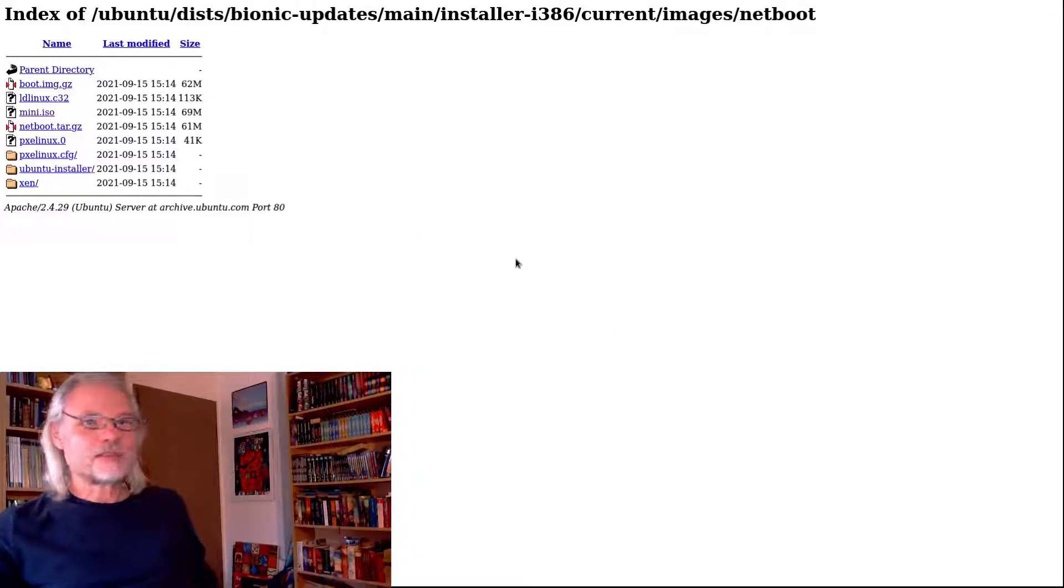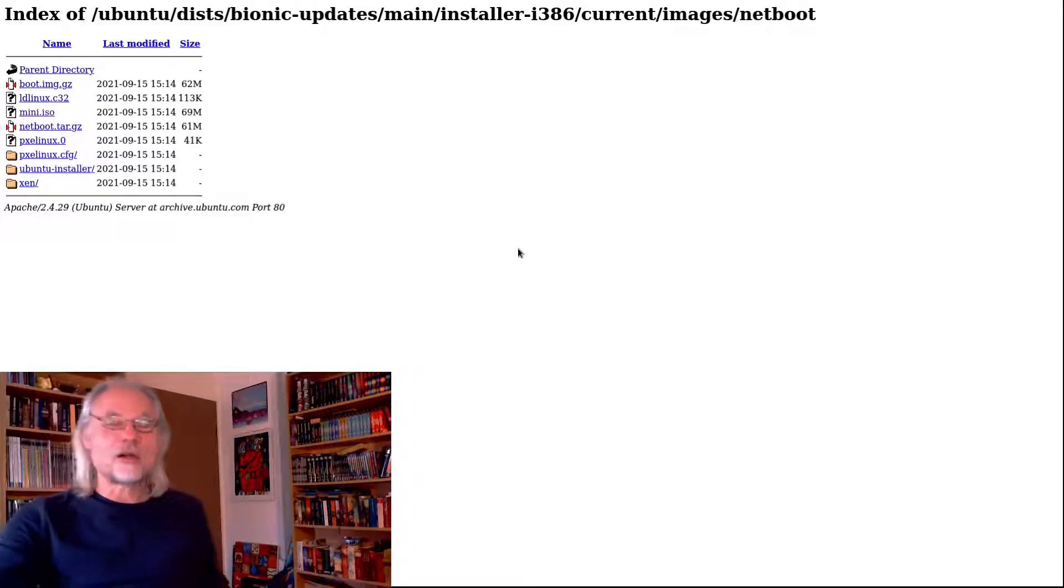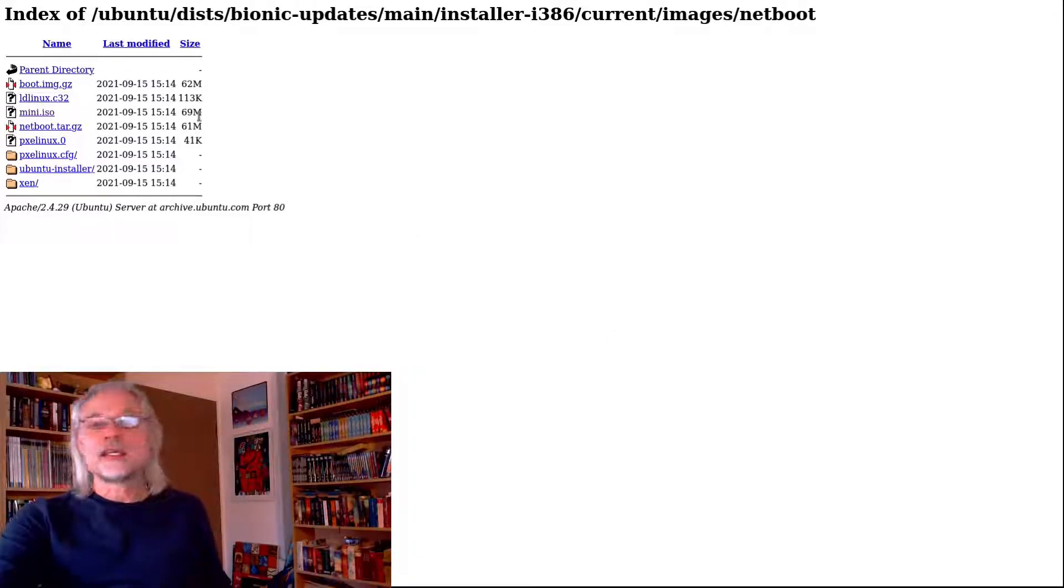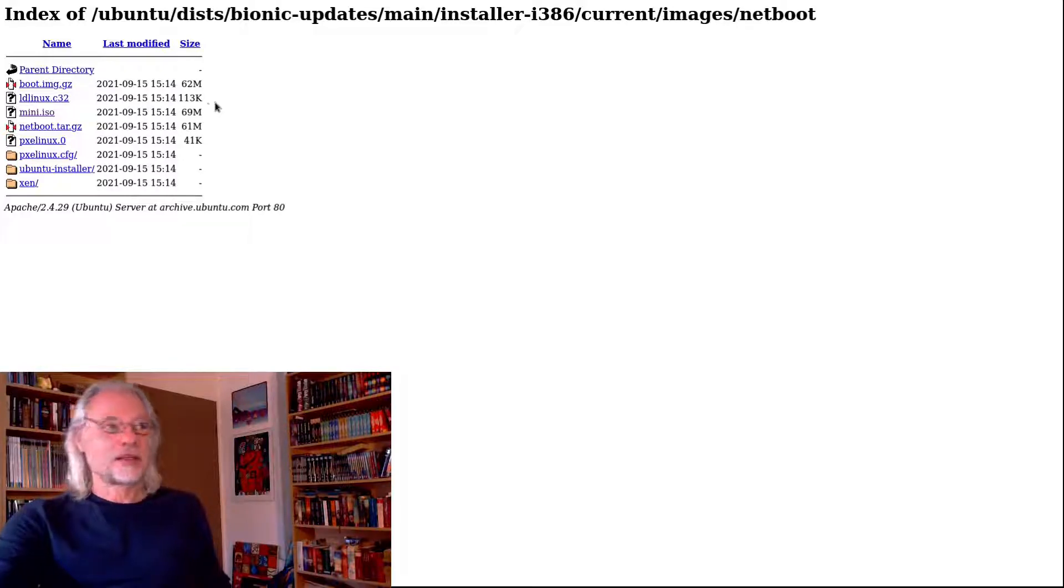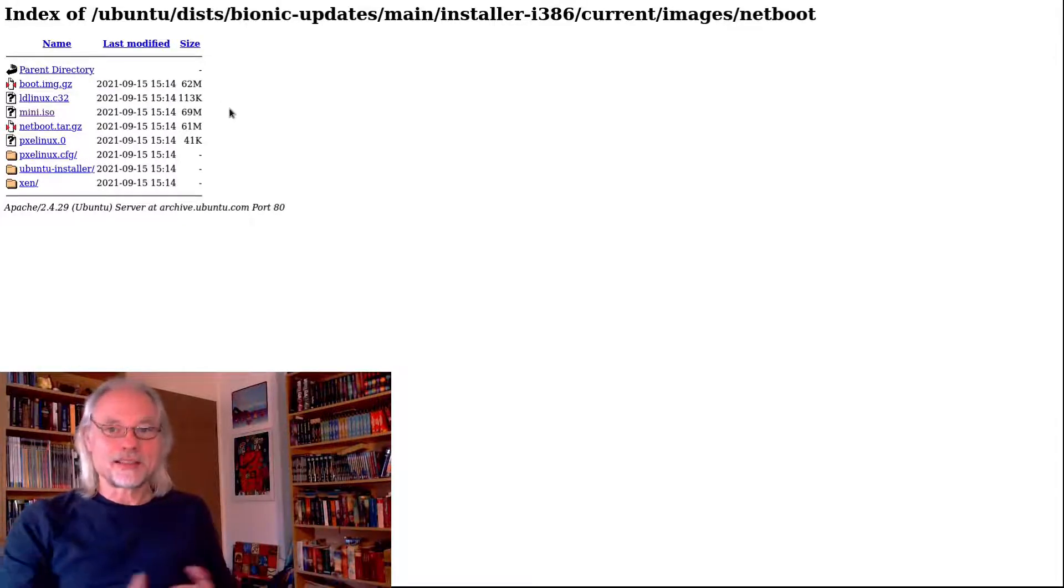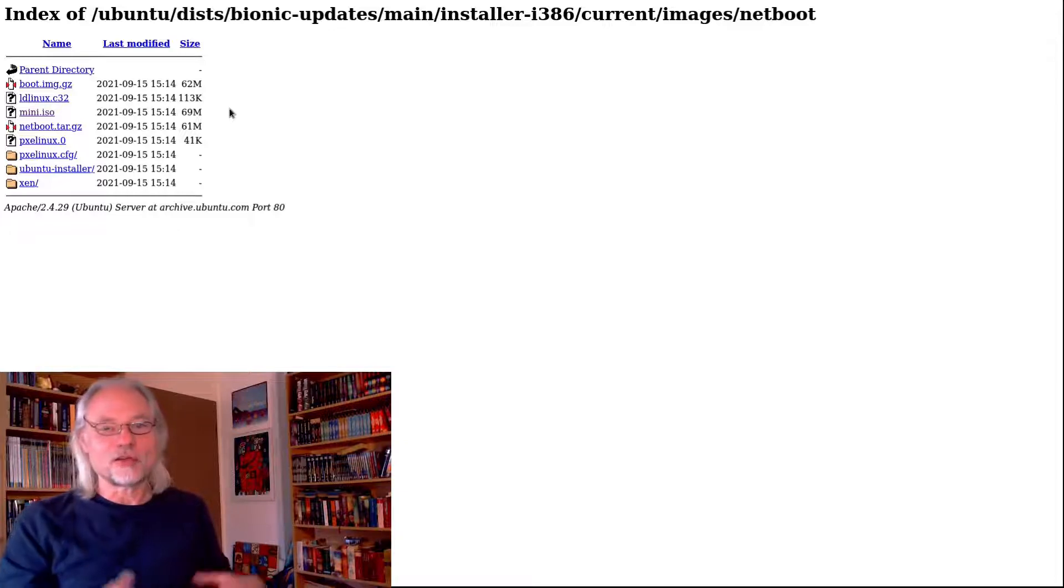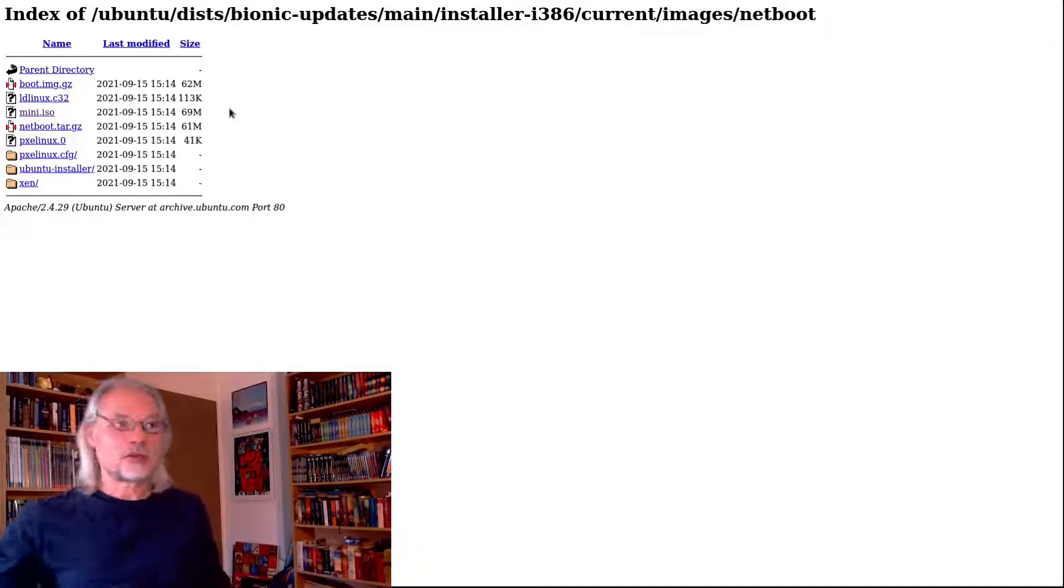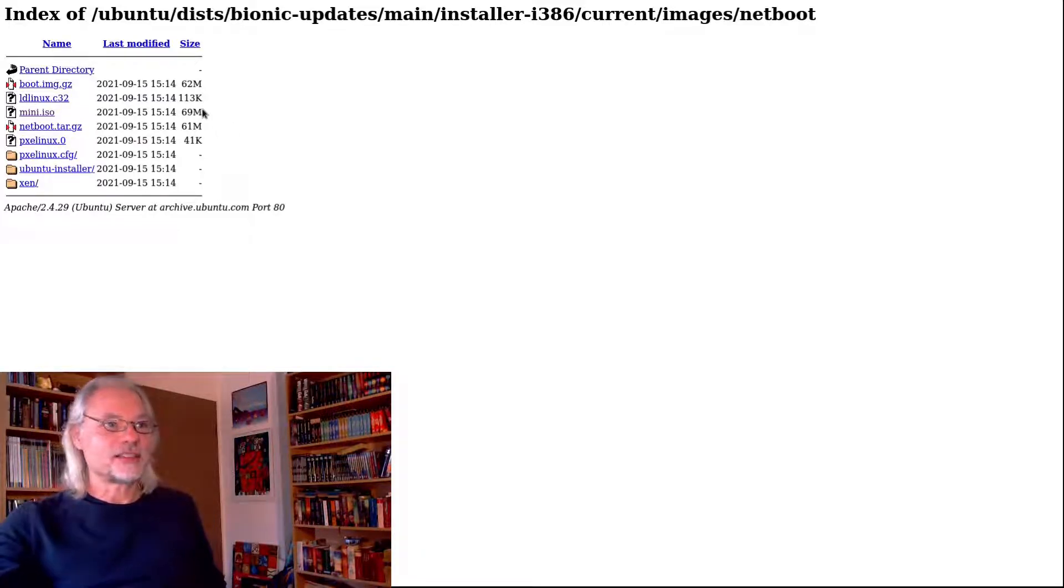This ISO is very small - as you can see it's only 69 megs. That's pretty small because it's a net installer, so there is not much software included in this ISO.